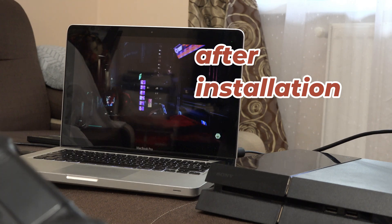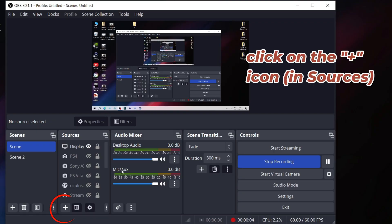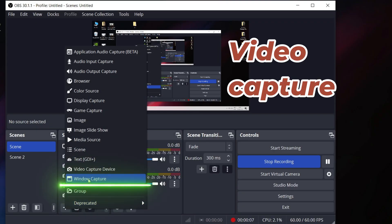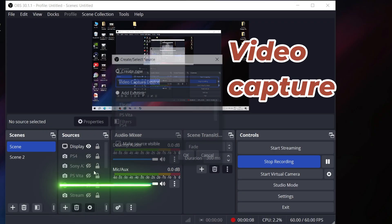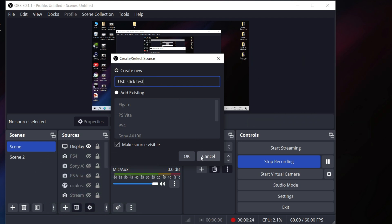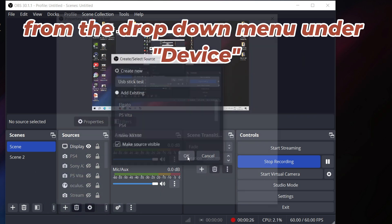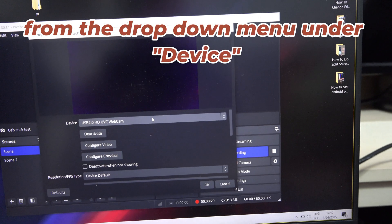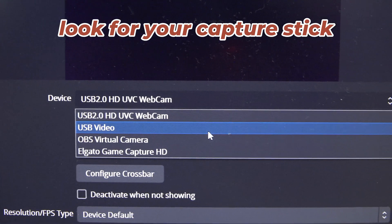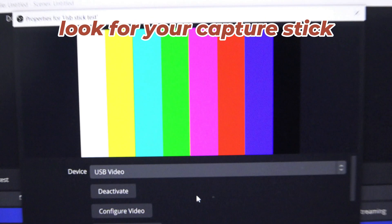Once you install OBS, click on the plus icon under Sources, then select Video Capture Device — you can name it however you want. Press OK, and from the drop-down menu under Device, look for your capture stick. Select it and press OK.